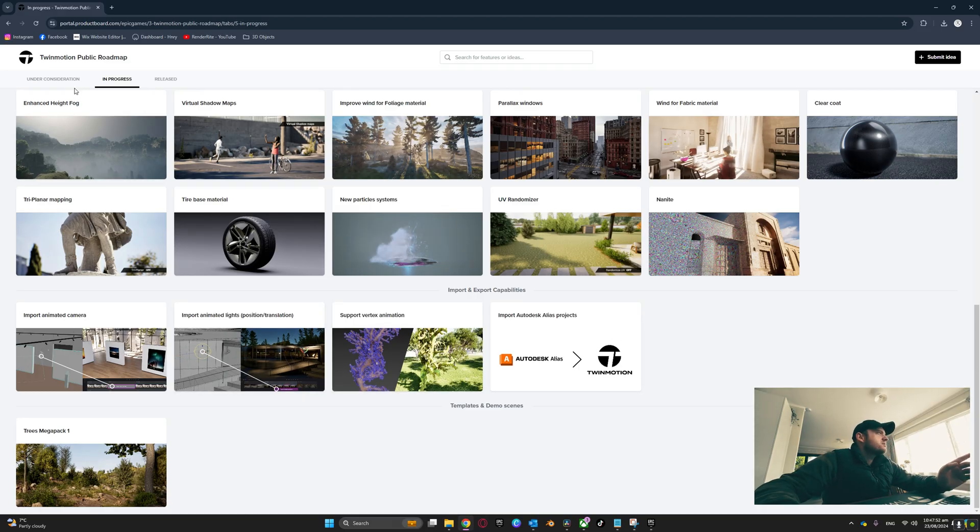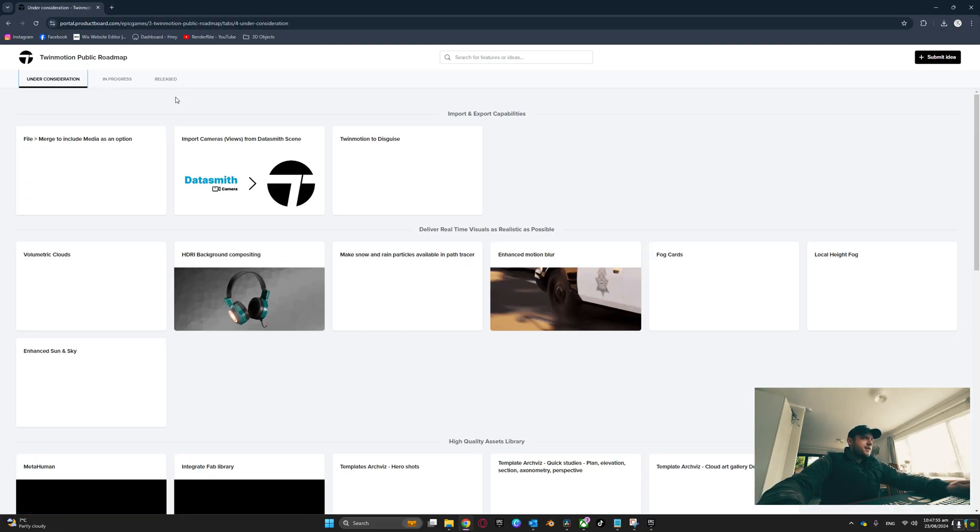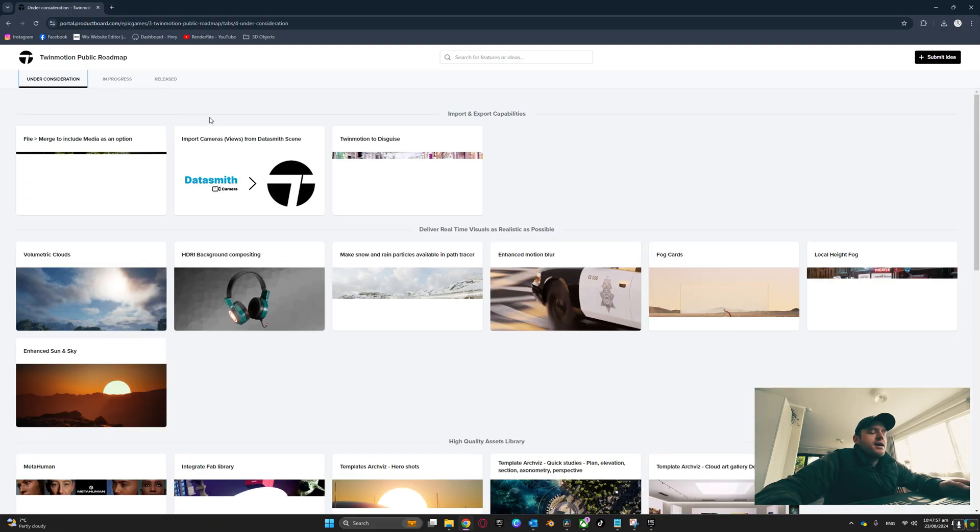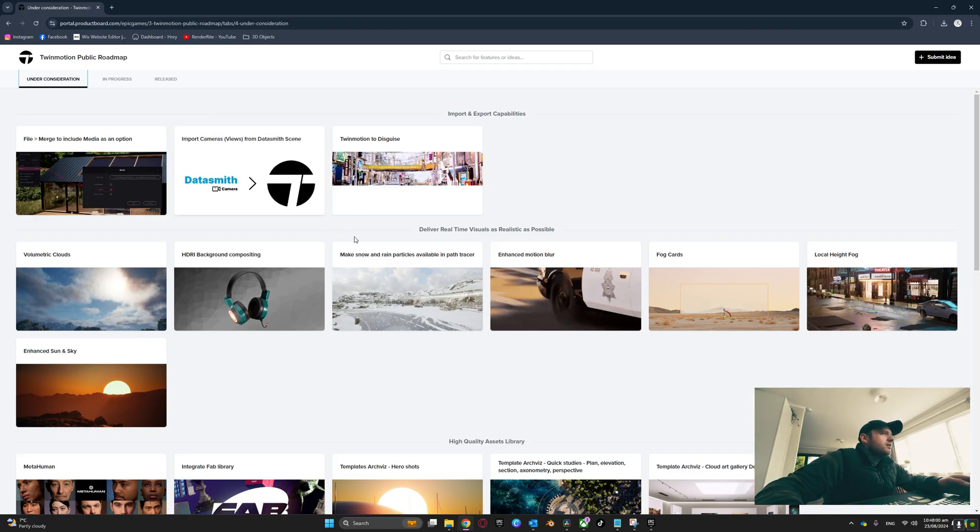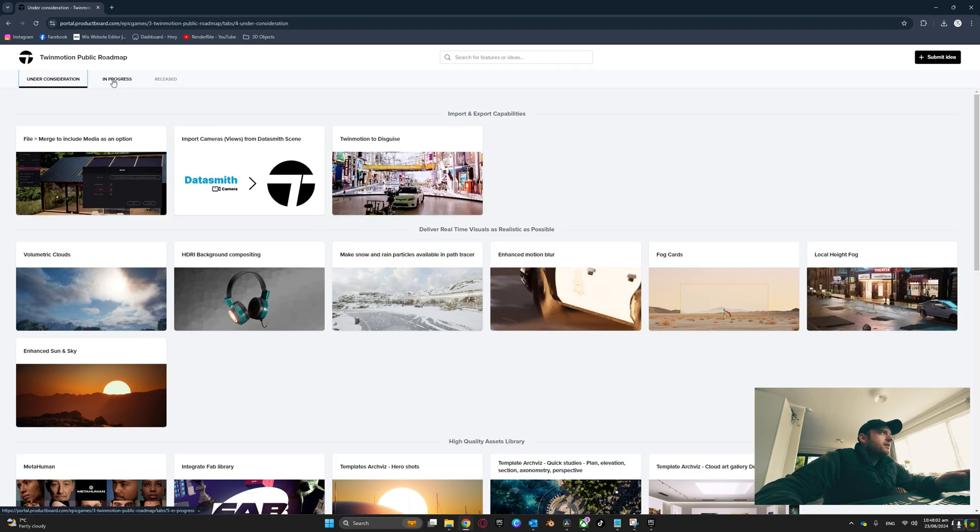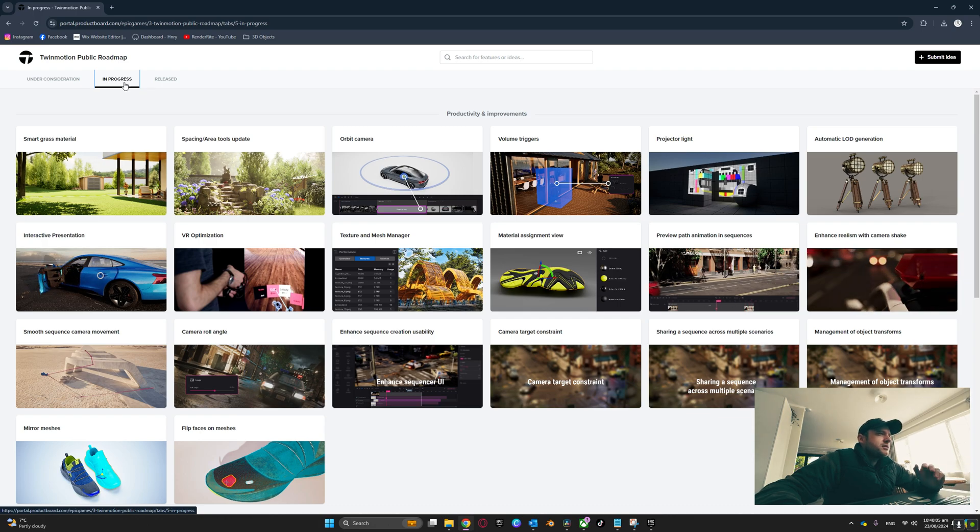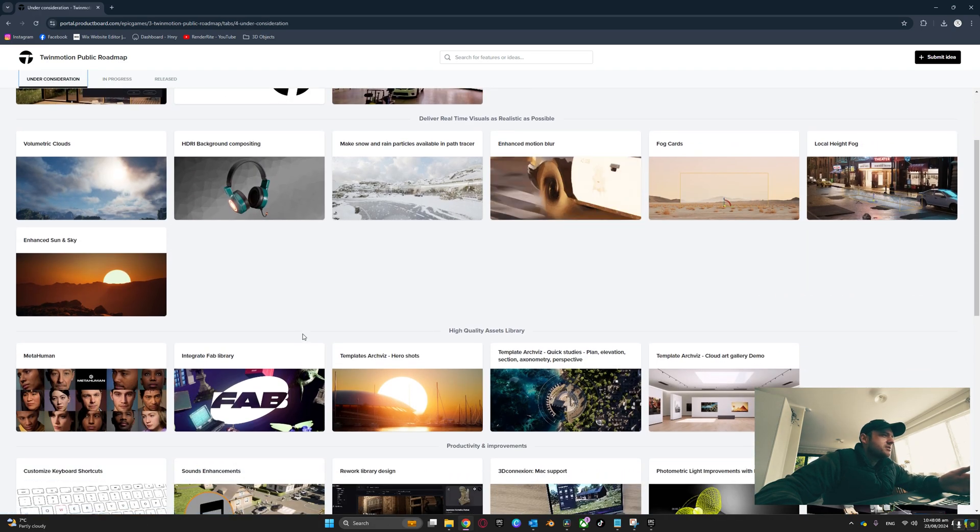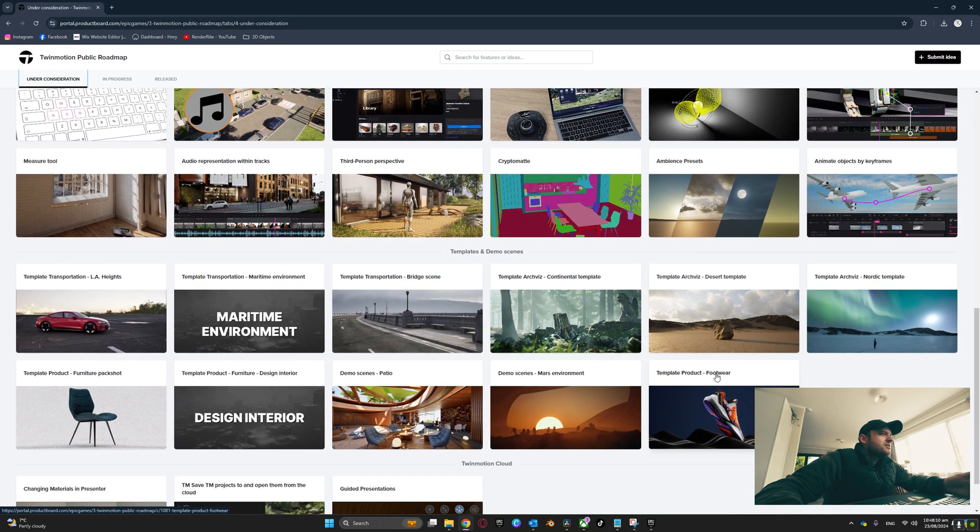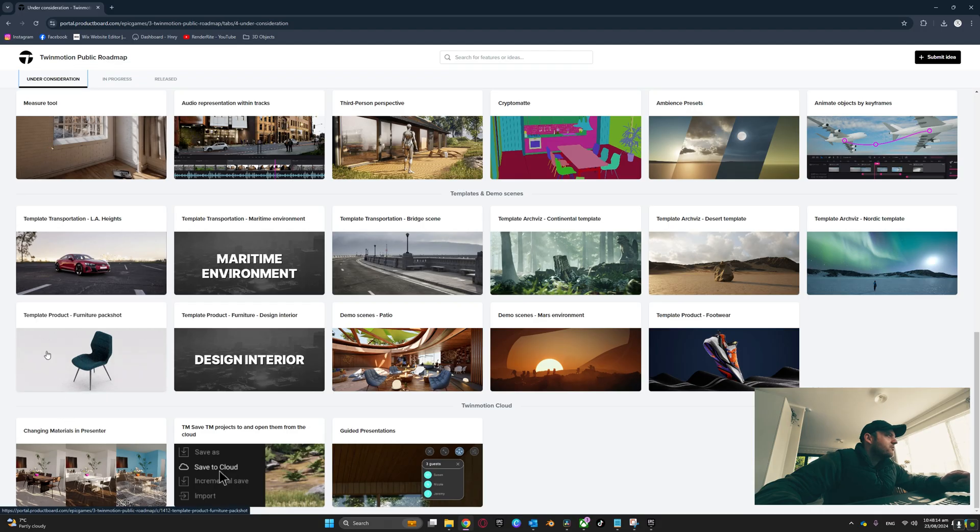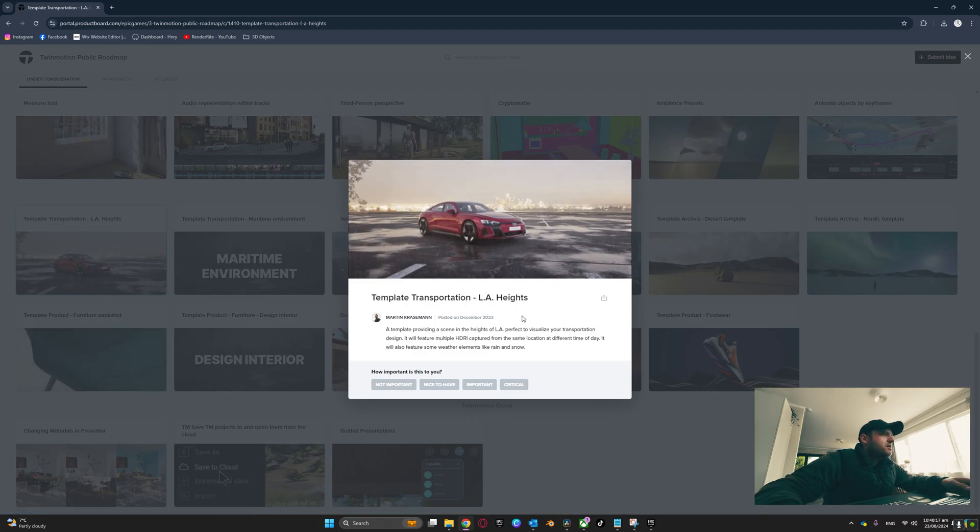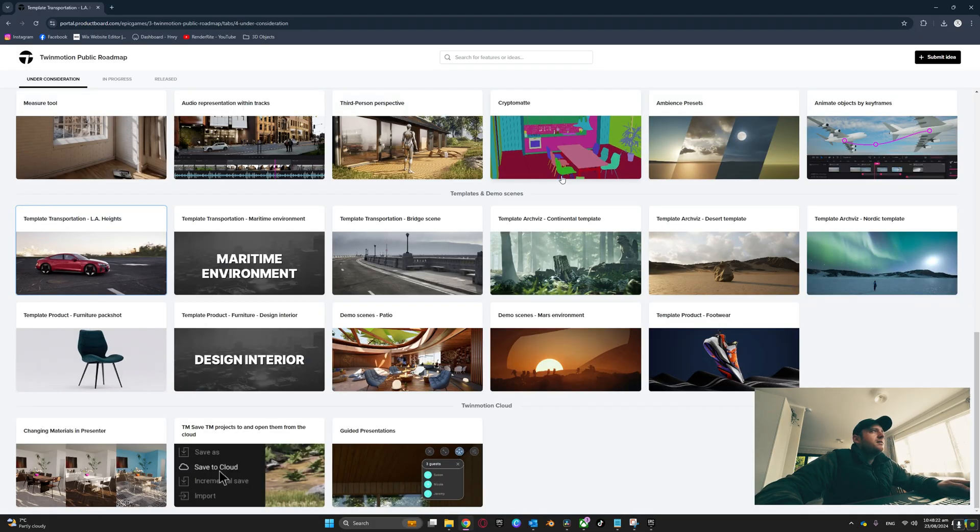The Under Consideration tab are the items that are at least important. So the ones in the In Progress tab are the ones that TwinMotion are currently working on. The ones Under Consideration are what they're thinking about adding. You can go through here, pick out ones that you like. For example here, LA Heights Automotive Scene - if you really want it, add it to your critical list and submit that.